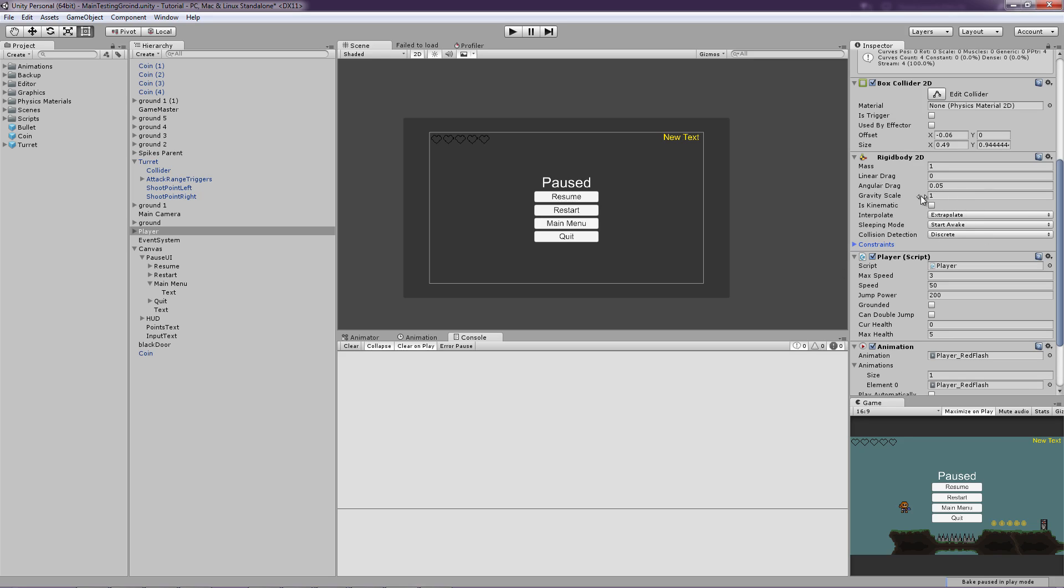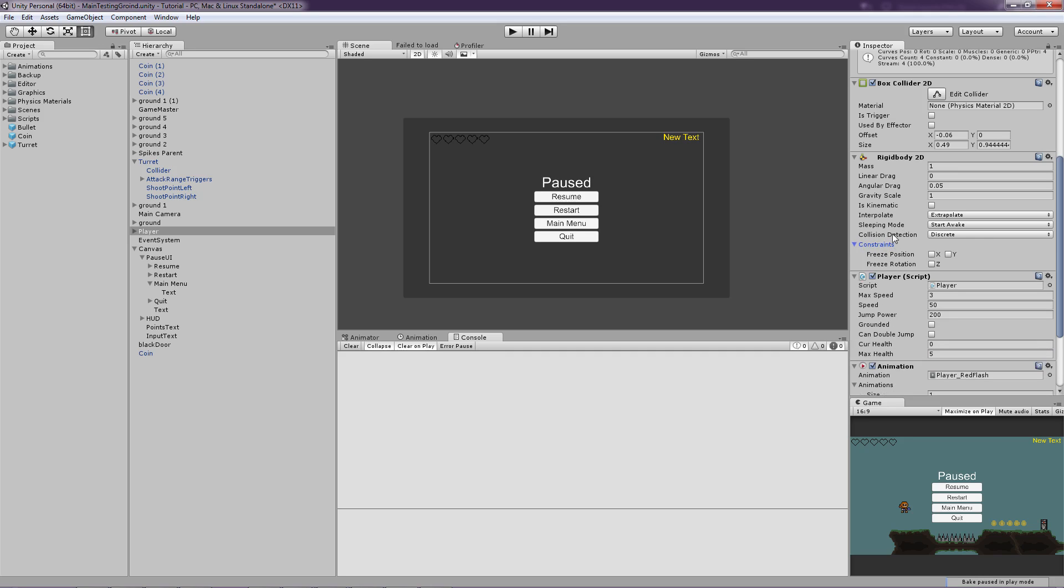It isn't removed. It is just moved down to the constraints right here. And it is called freeze rotation instead, which basically is the same as fixing angle. So let's just fix that. So if you couldn't find the fixed angle, then you know now.